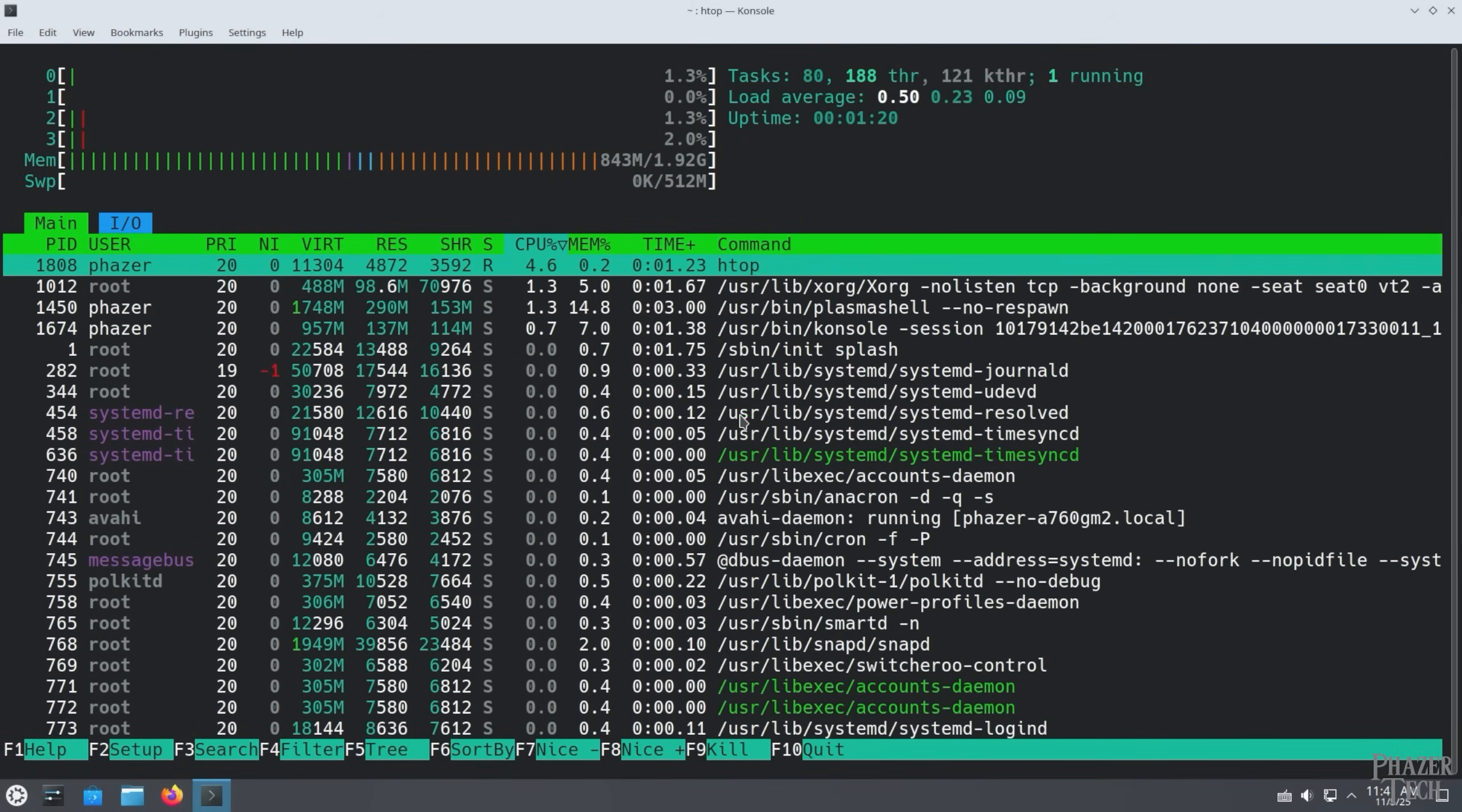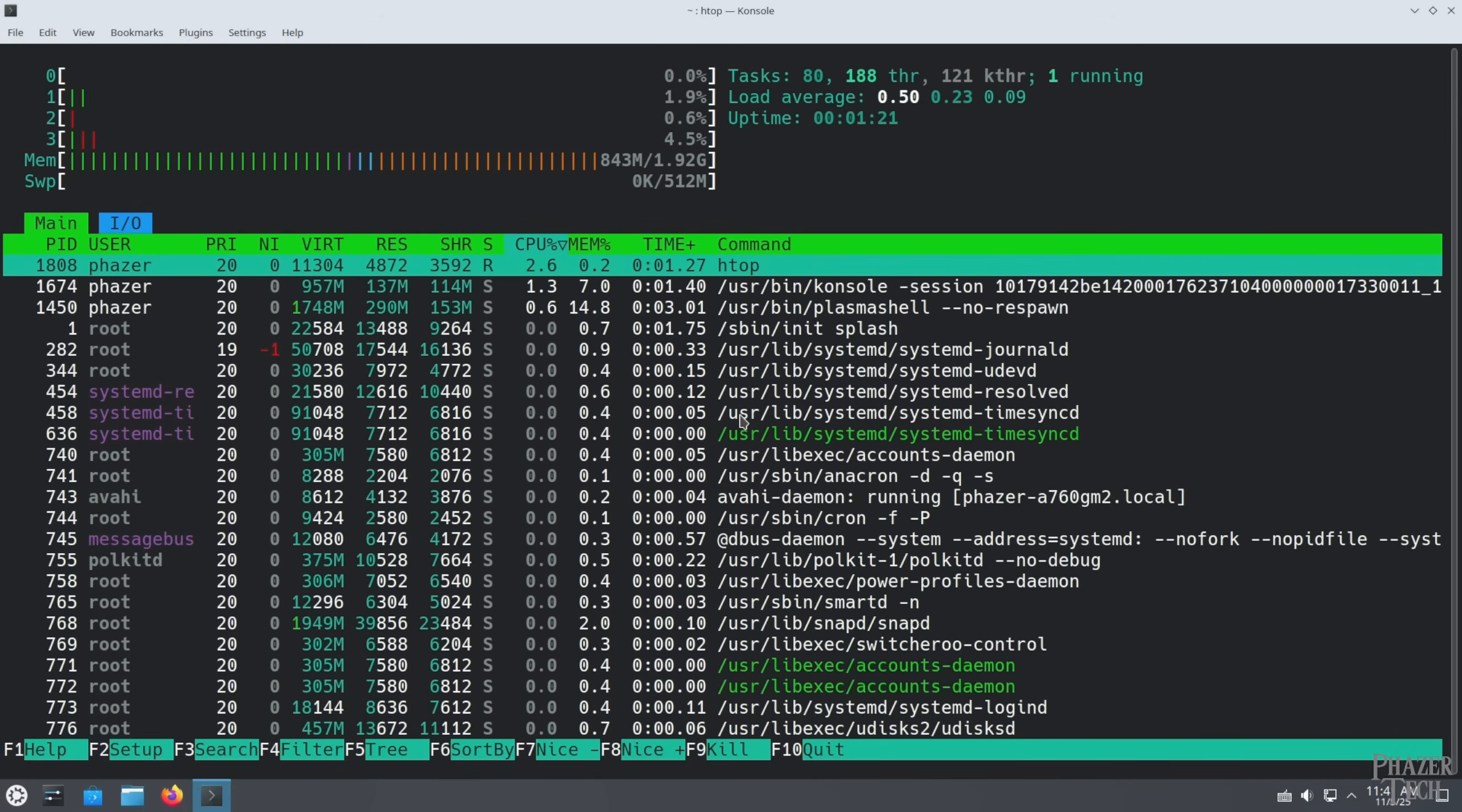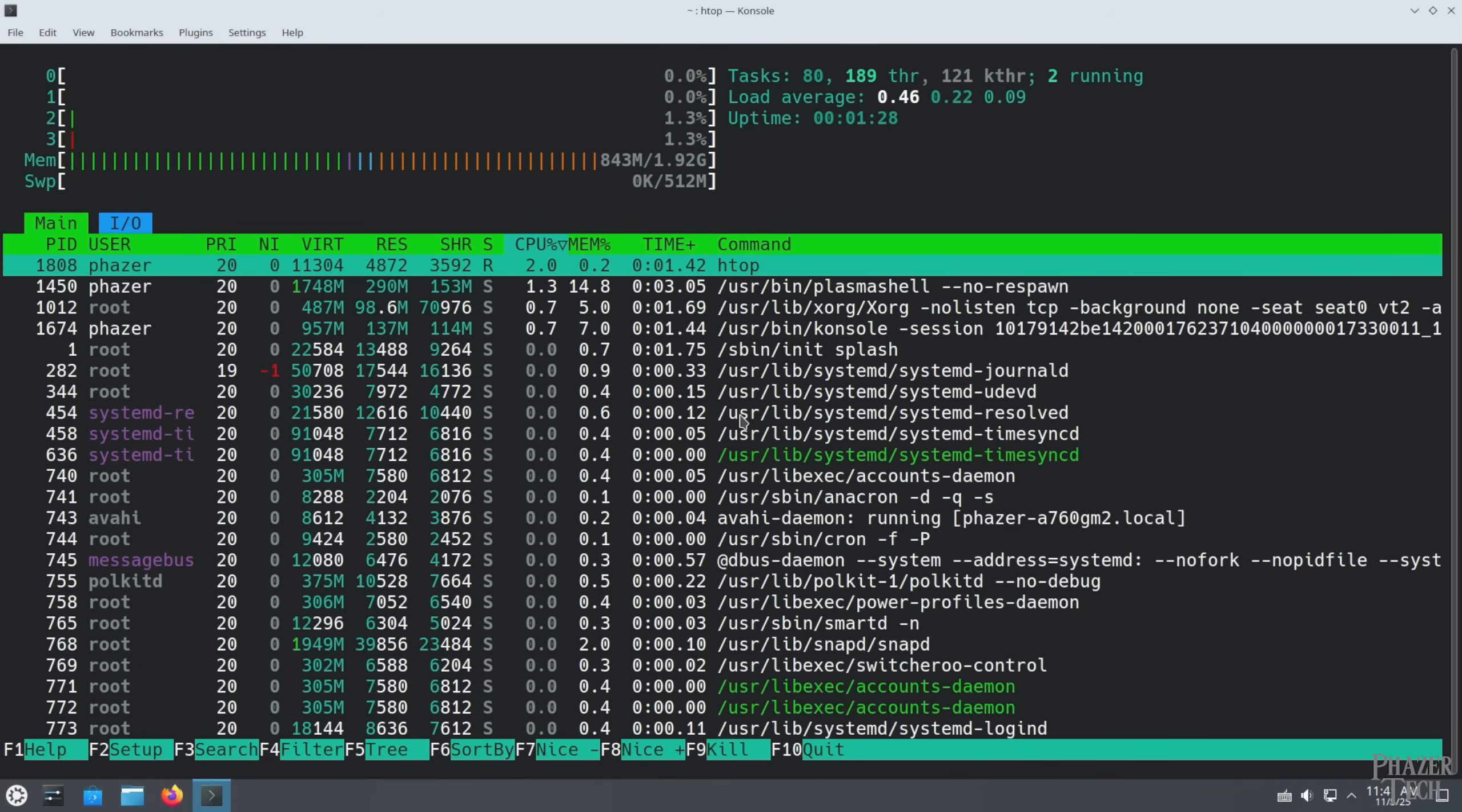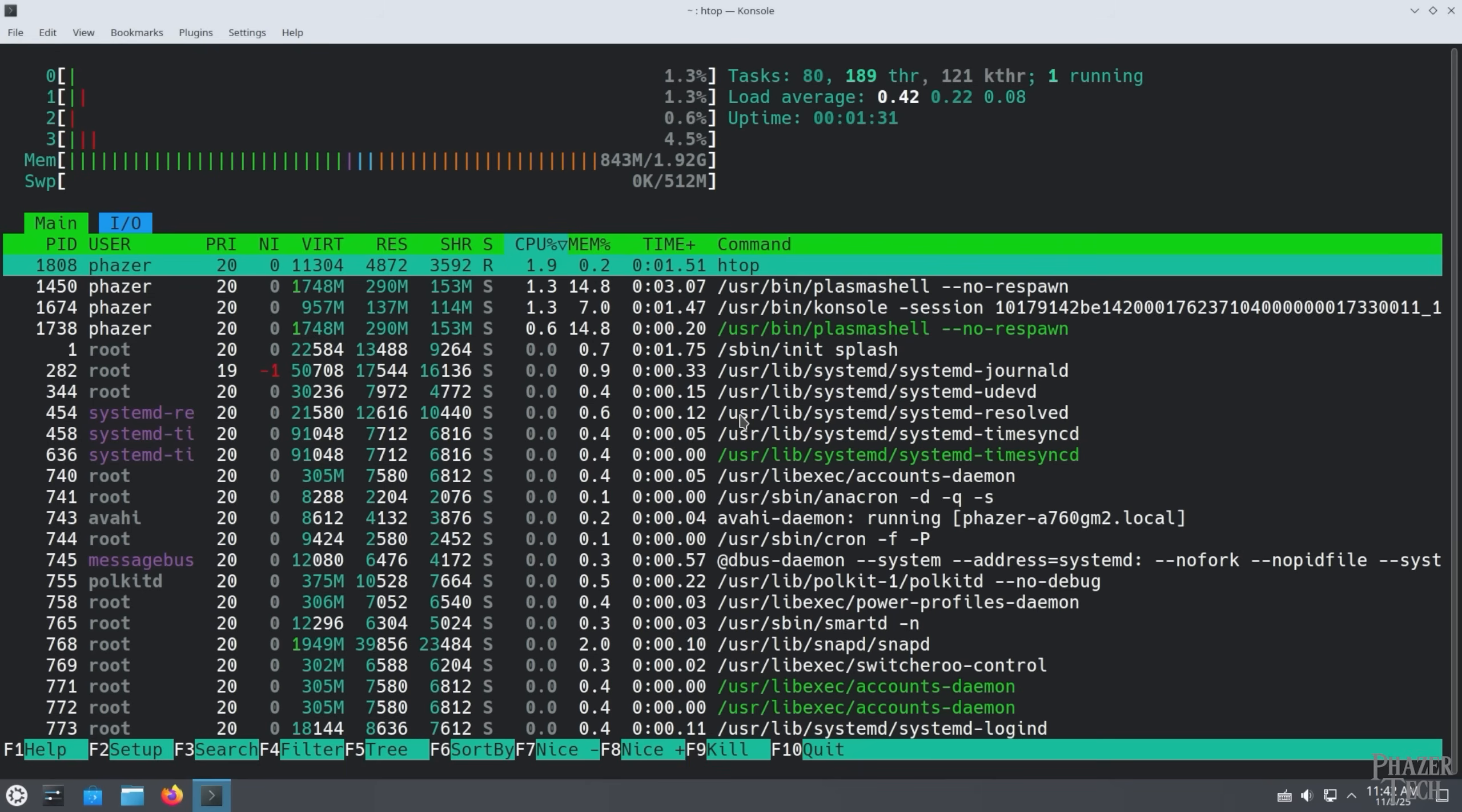Next I tried Kubuntu, which runs the KDE desktop. I didn't have any issues installing it. But not surprisingly, memory use was much higher than the others at 843 MB.